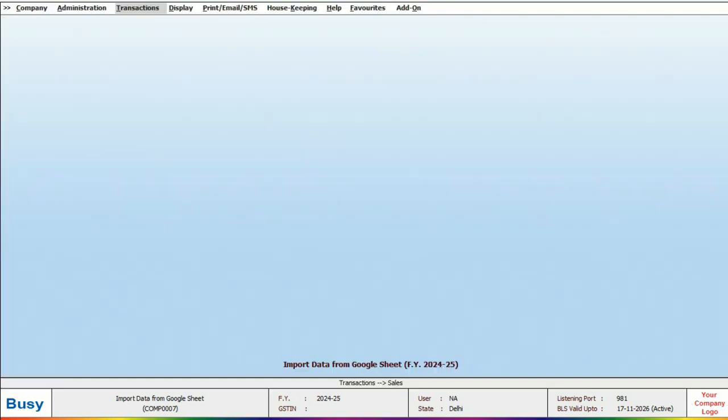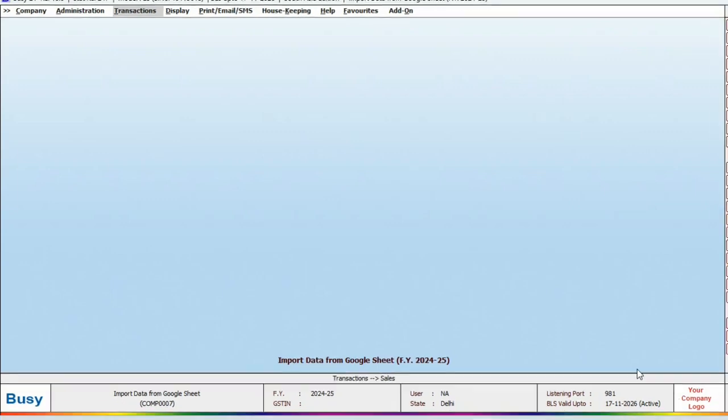So starting from version 10.0, you can also import Masters and Vouchers from Google Sheets along with exporting. Update your Busy to version 10.0 today and enjoy the latest features.